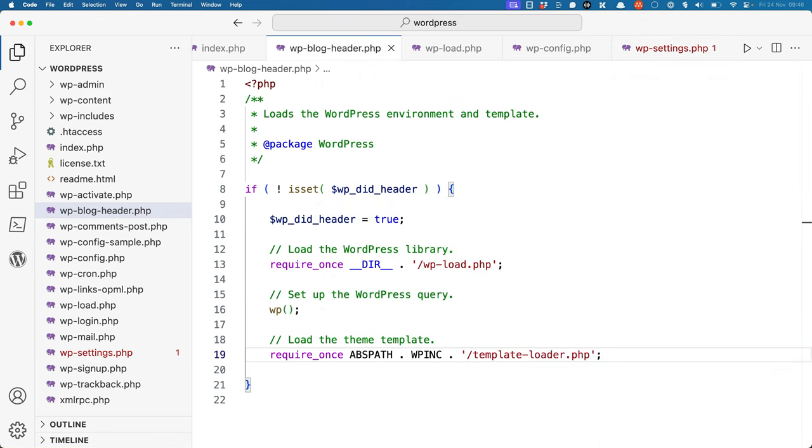Back to the blog header file, once the WordPress environment has been set up, the wp function is called. This function determines what needs to be rendered, and fetches the relevant data from the database to render it.